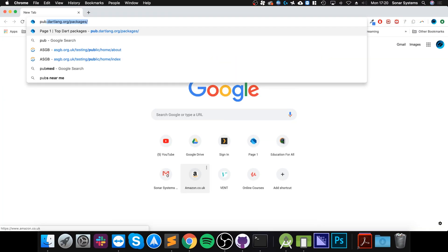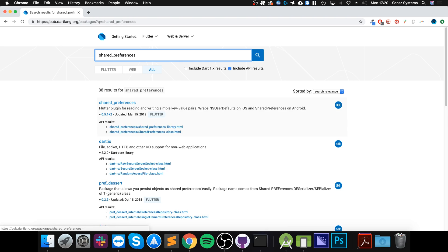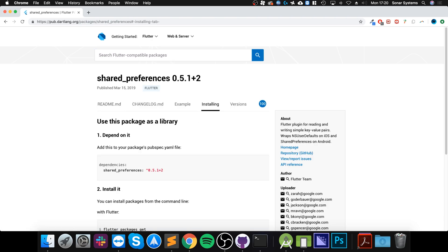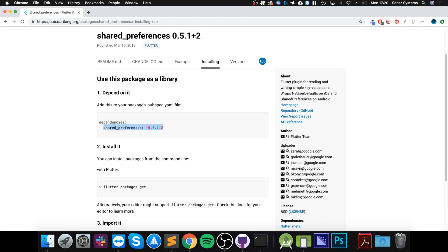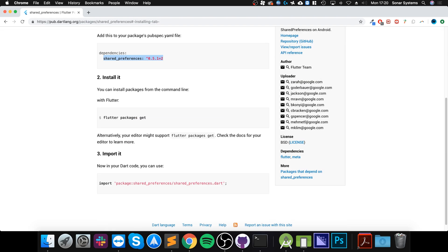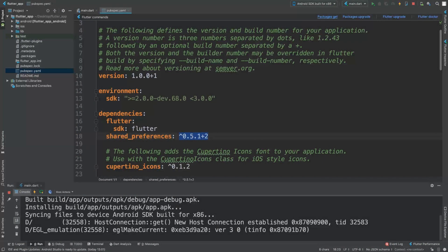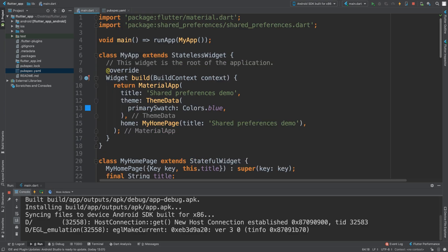As usual you can get the latest version by going to pub.dev/packages/shared_preferences and go to installing. You can literally just copy that and do flutter get. You don't even need to type the command out, you can just click that.